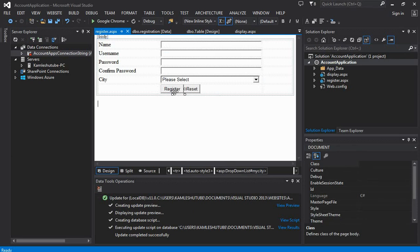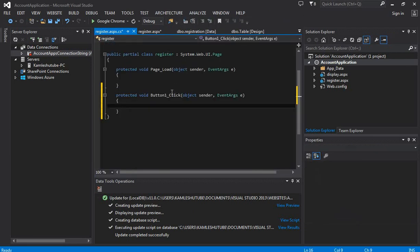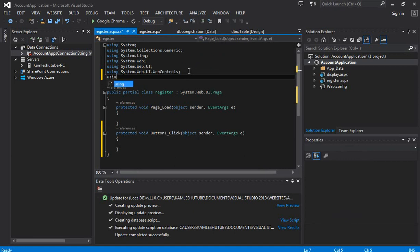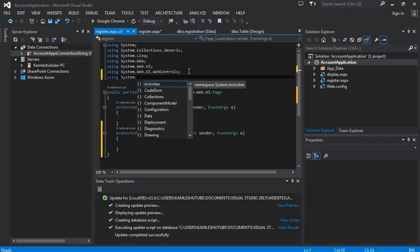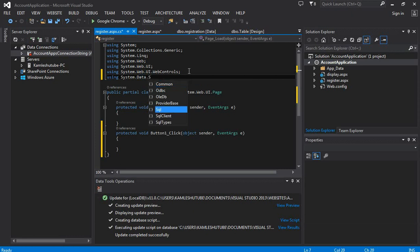Next, we have to write code for inserting form data into the database table. For this, we have to double-click on the register button. This action moves us to the Visual C# class file. There you will find the namespace, a package declaration, the page load event, and the button click function block.